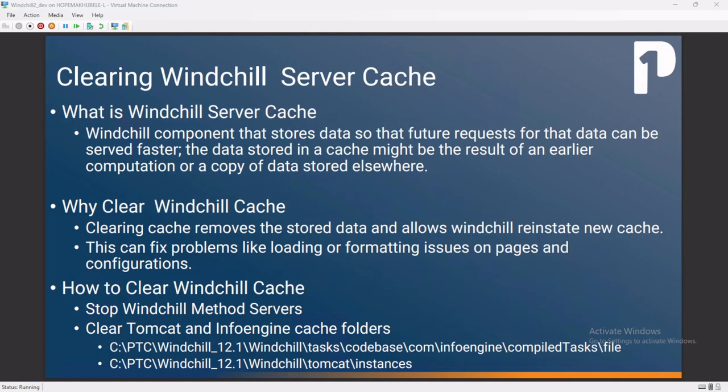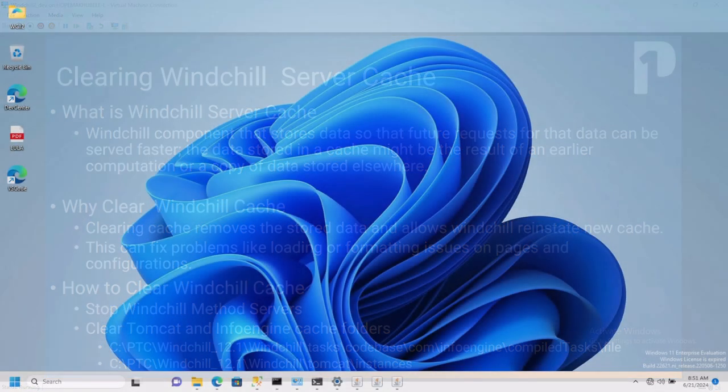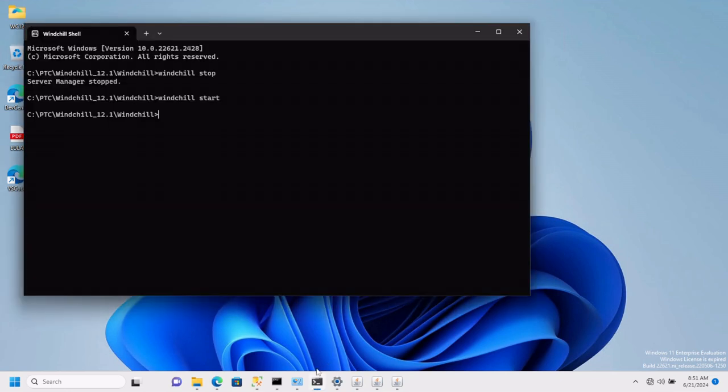So how then do you clear Windchill cache? Step number one: stop Windchill. Mine is set up to run with Windows, so I enter the command net stop.